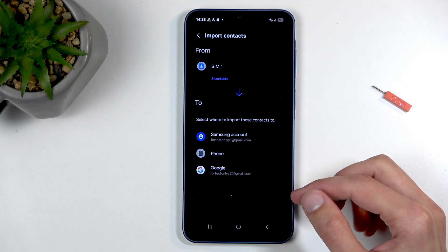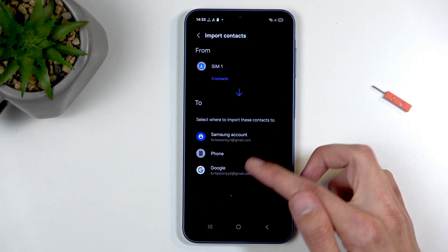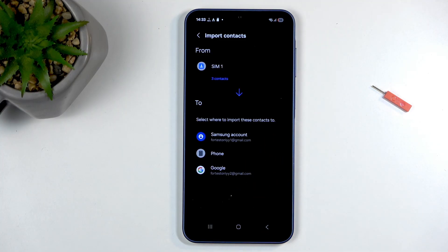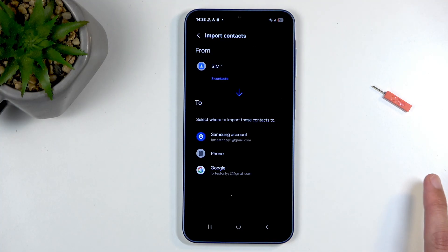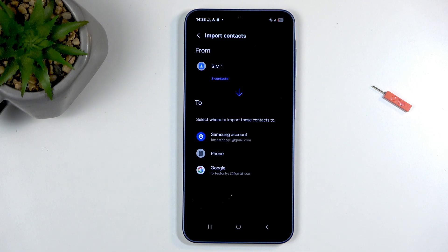Now I have several options. I can import it to the Samsung account, the phone, or Google account. Google would be the cloud storage. I personally like to upload my contacts always to the phone, as uploading them to either Samsung account or Google account is uploading them to the cloud for Samsung or Google to see.